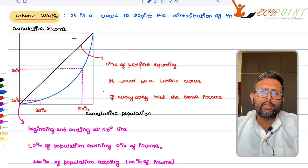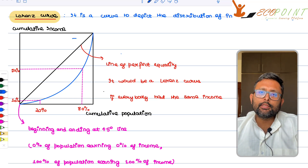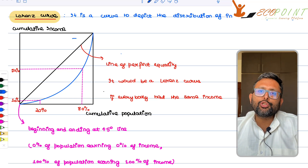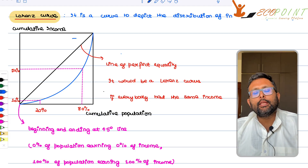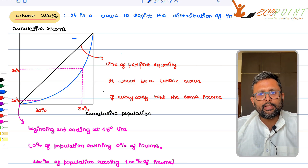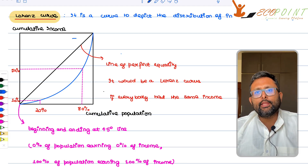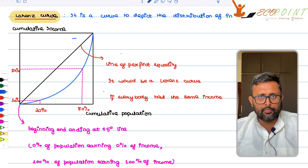Lorenz curve. So what is the Lorenz curve telling us? It is telling us the distribution of income in any society. We should be able to tell whether society A is more unequal than the other society B.